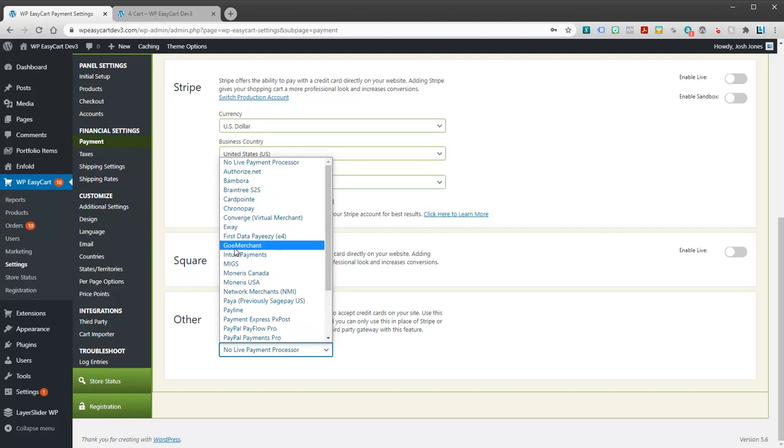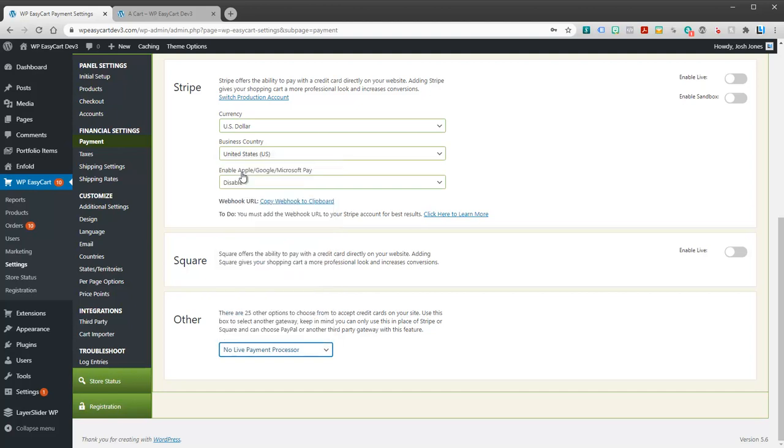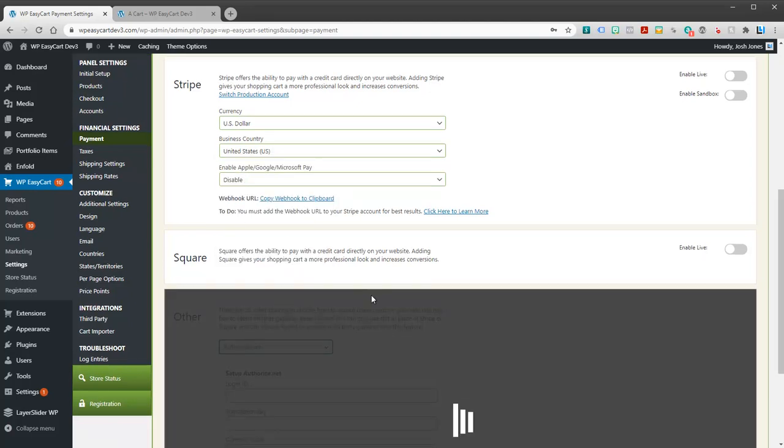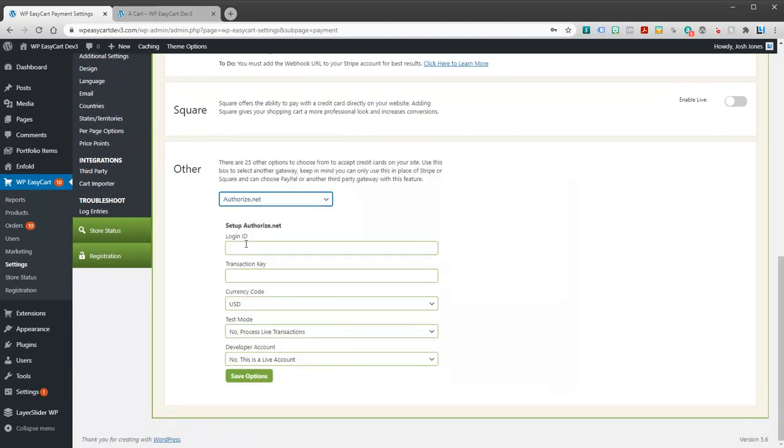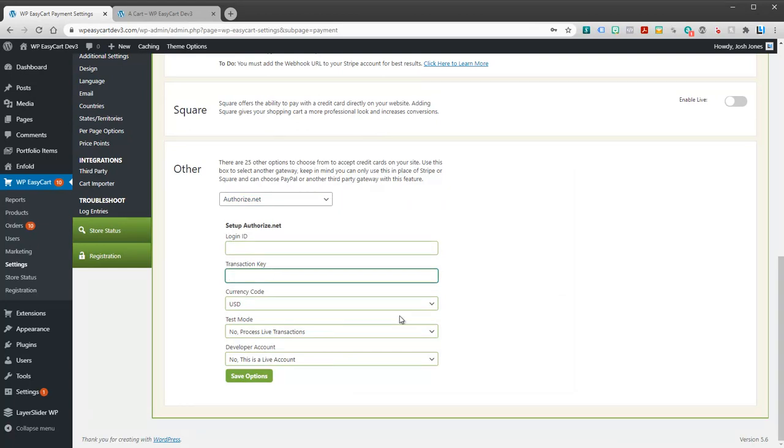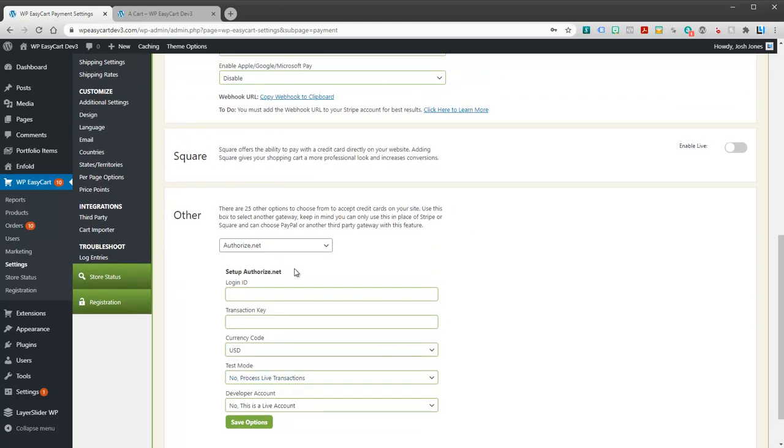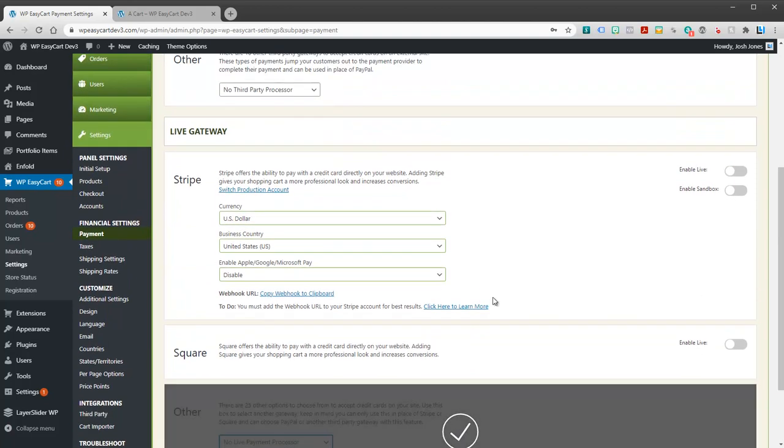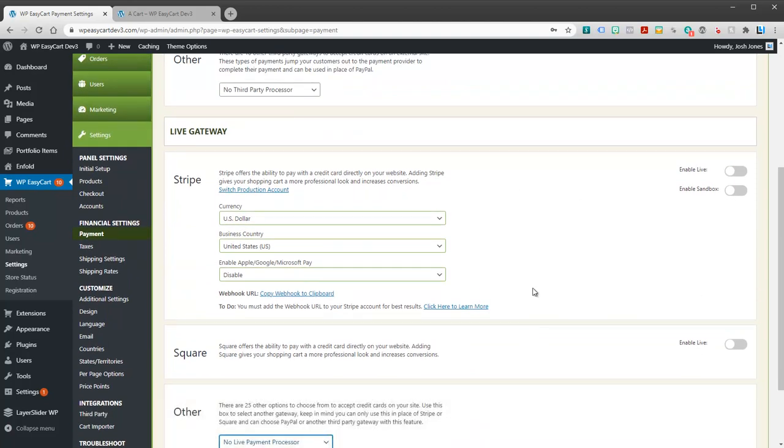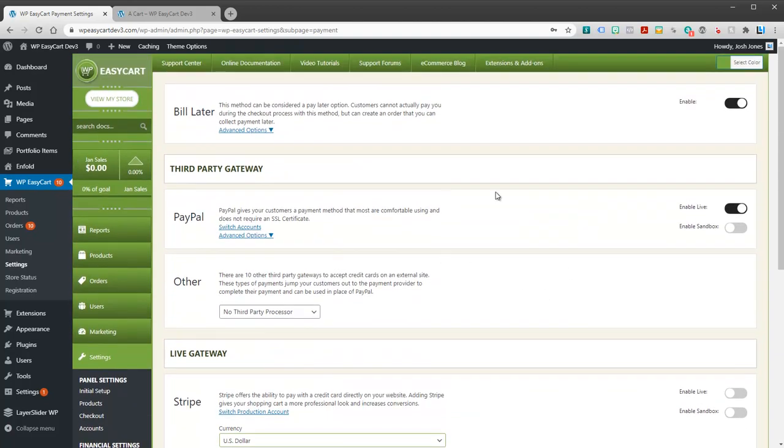Things like Intuit, FirstData, eWay, Authorize.net. Okay, you can simply come in here, enable them. And some of these you may have to go through and enter your actual transaction keys or your passcodes. It depends on which gateway you're using. But they're already integrated. You don't have to actually program anything. Square and Stripe, by far the most popular live gateways and PayPal, by far the most popular third-party gateway.